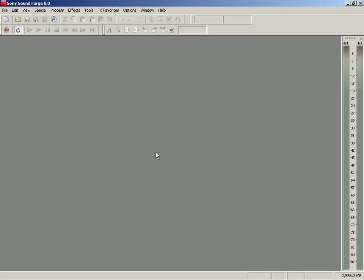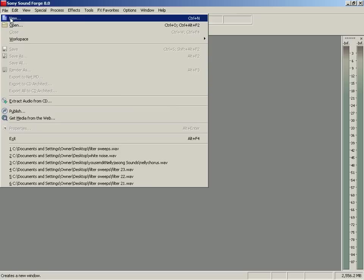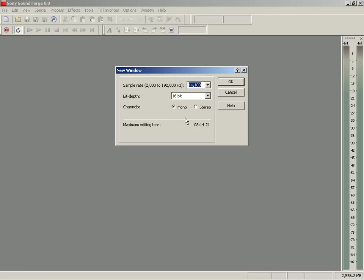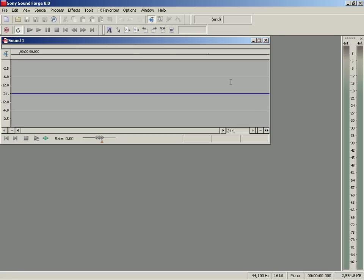What you want to do is make a new file here, a new empty file. So I'm going to go to File, New, and choose a mono track there. There we go.